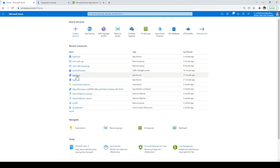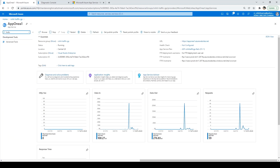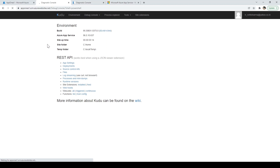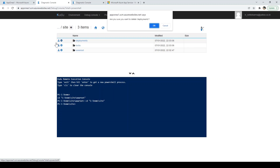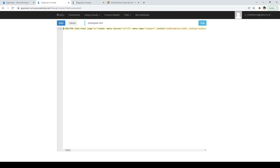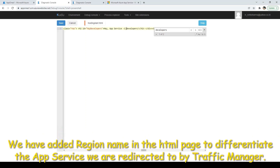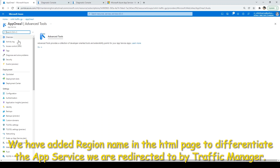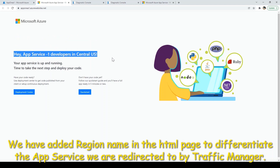Now we'll do the same change for application one. Type 'Kudu' in search, click on Advanced Tool, click Go. Under Debug Console, click on CMD. Click on Site, then wwwroot, and click Edit. Search for 'developers' and change the text to 'App One developers in Central US'. Save it. Go to your application overview and browse — it now shows 'App service one, which is in Central US'.